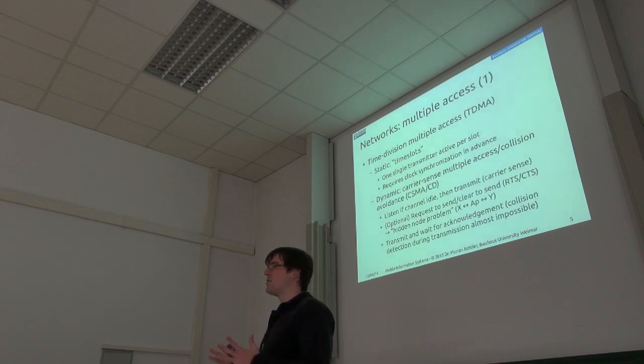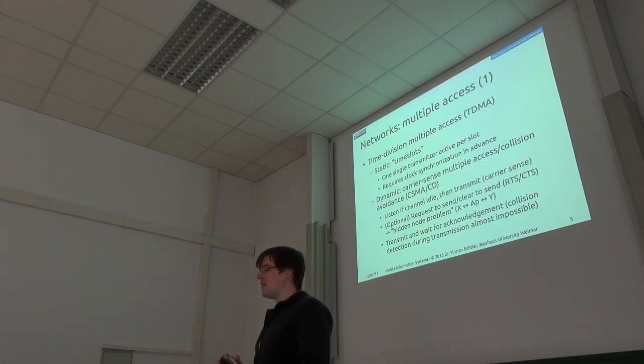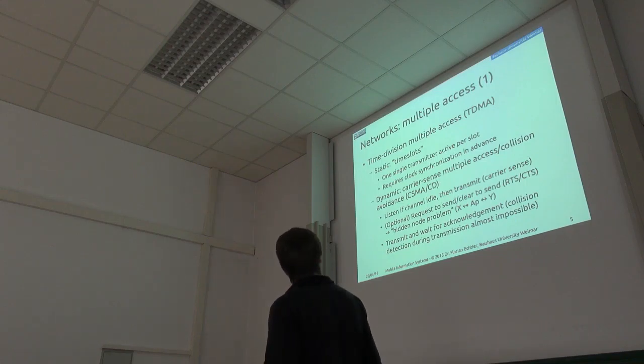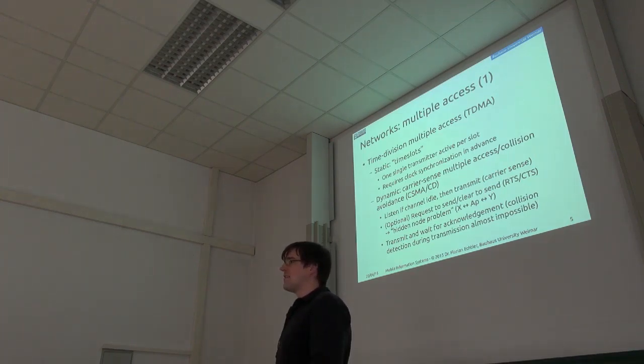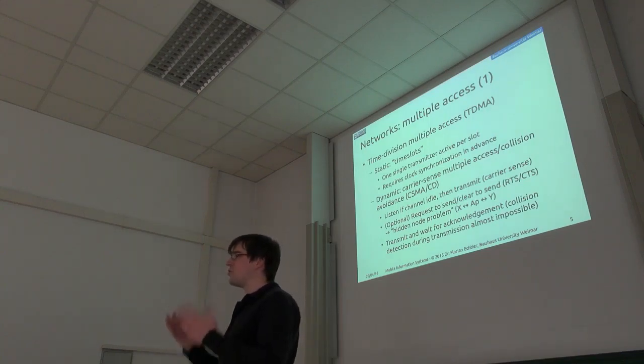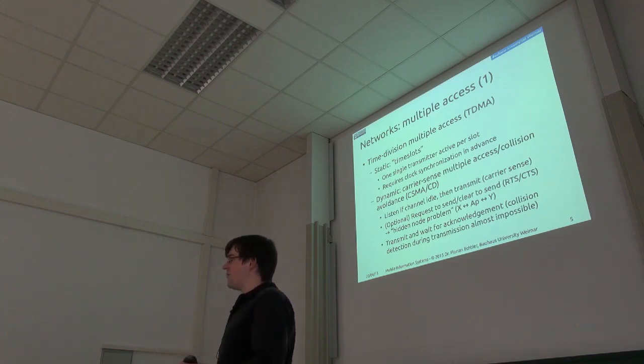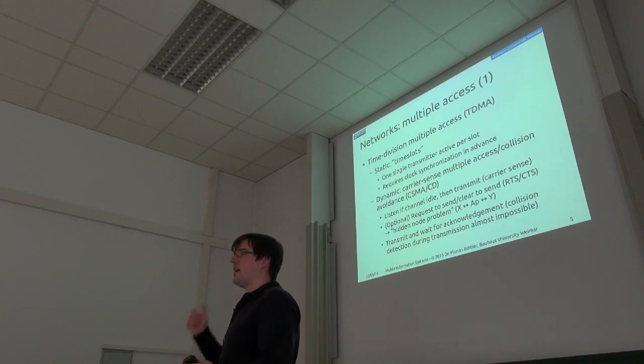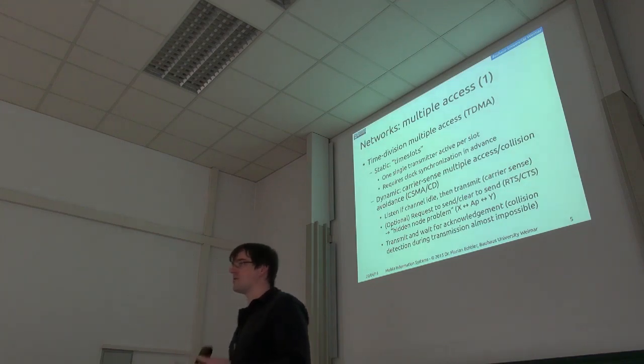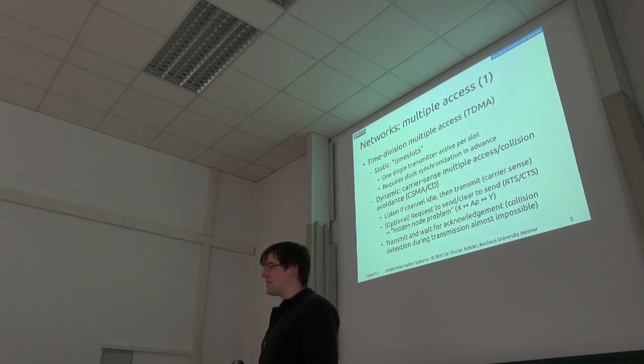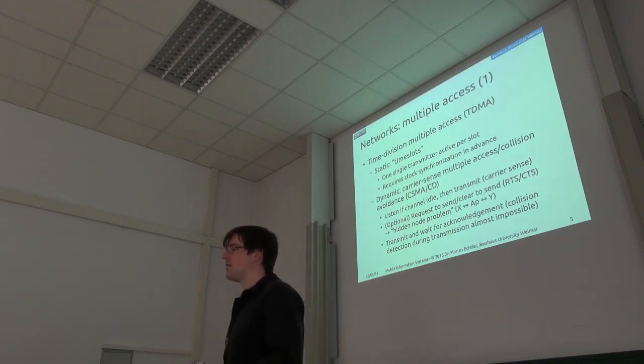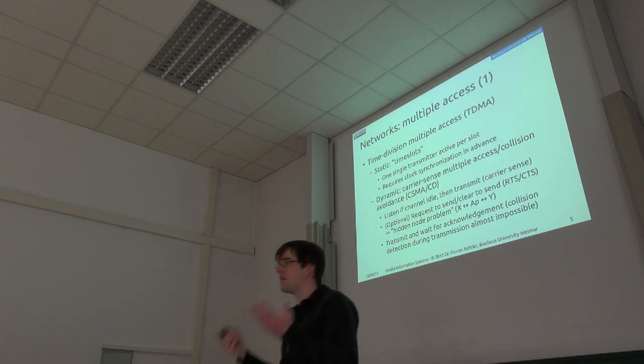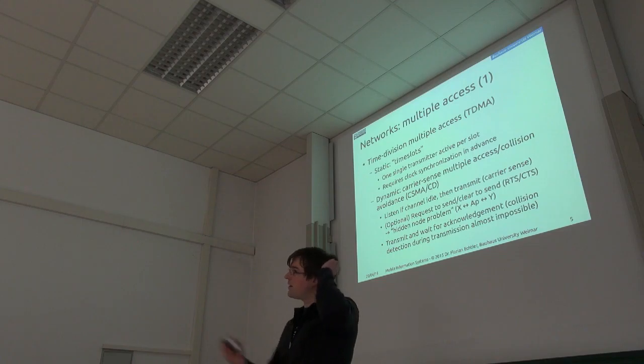So the simplest one is so-called time division multiple access. So you simply create basically time slots. This is the static approach. One single transmitter may transmit in one time slot. And that requires that you have a synchronous clock so that all transmitters actually agree what the different time slots are. Can anybody spot a drawback of that approach? Maybe you have three transmitters. Each one gets one second to transmit and that goes round robin fashion. Every transmitter is allowed to transmit every three seconds. So what would be a drawback of that?